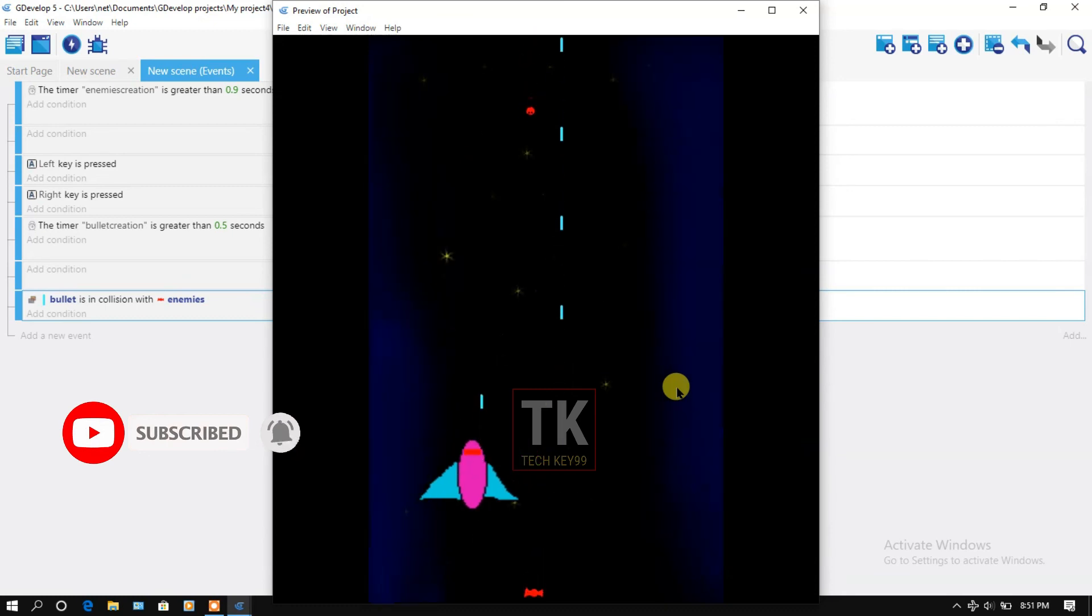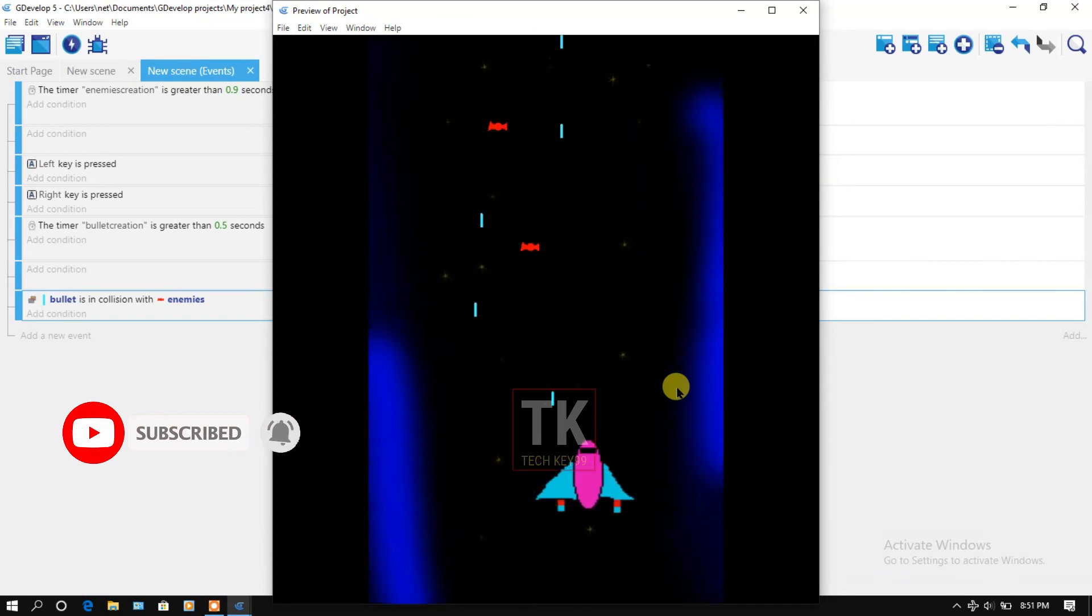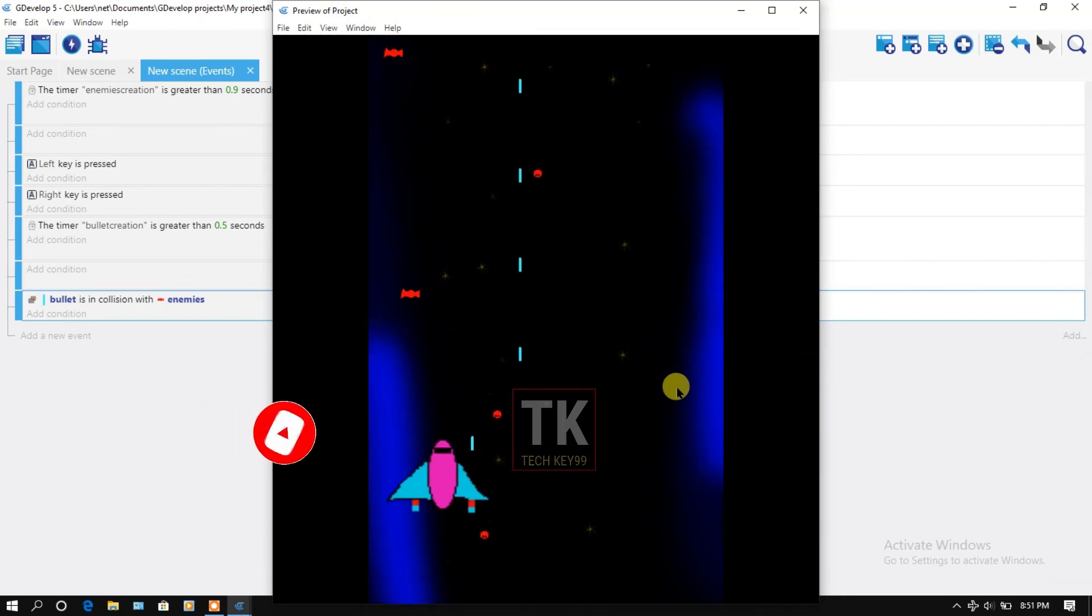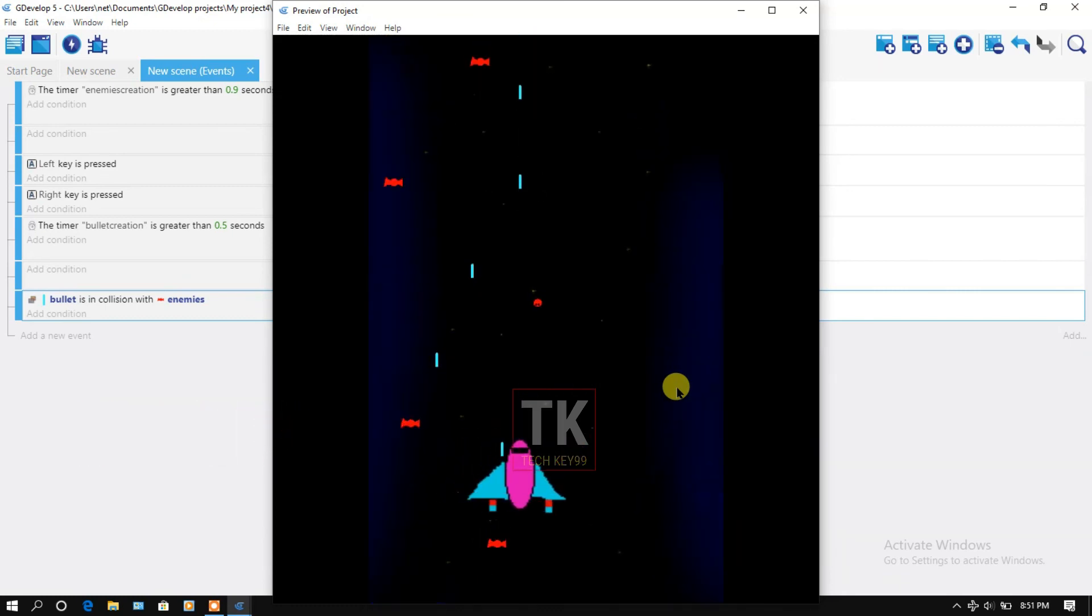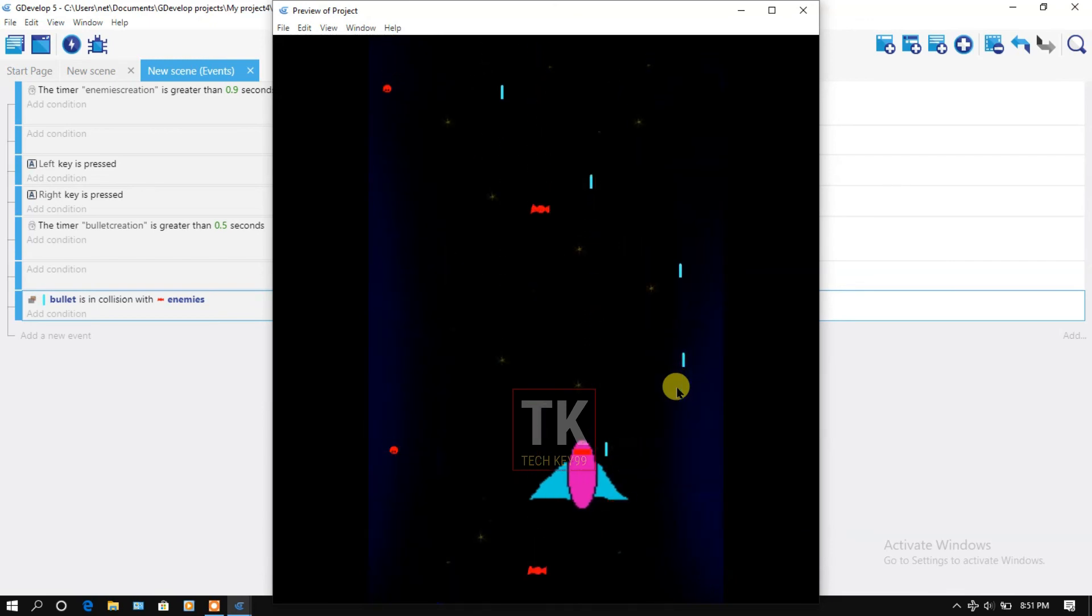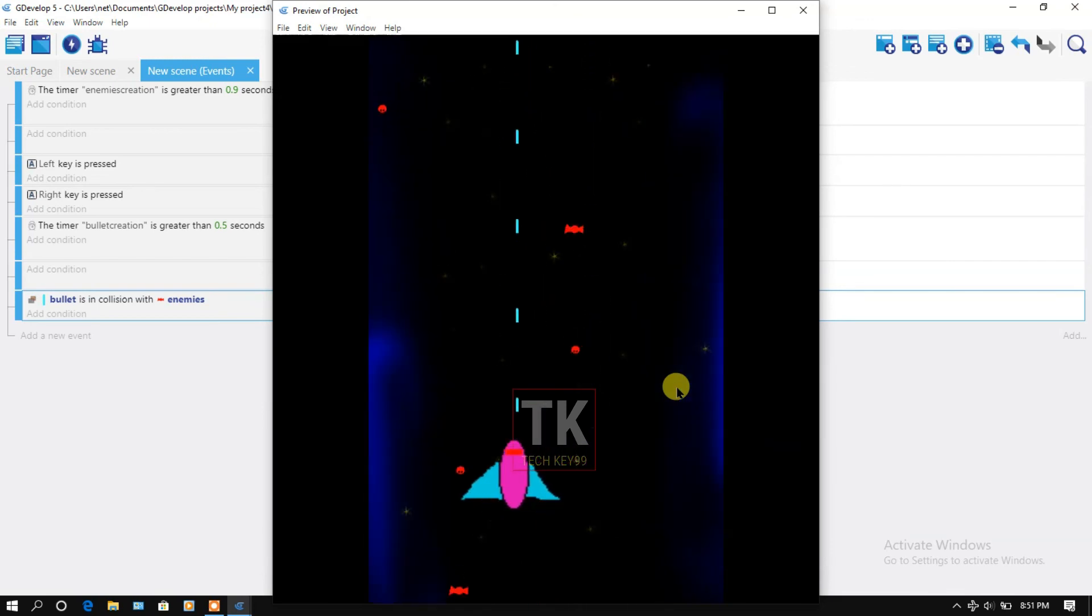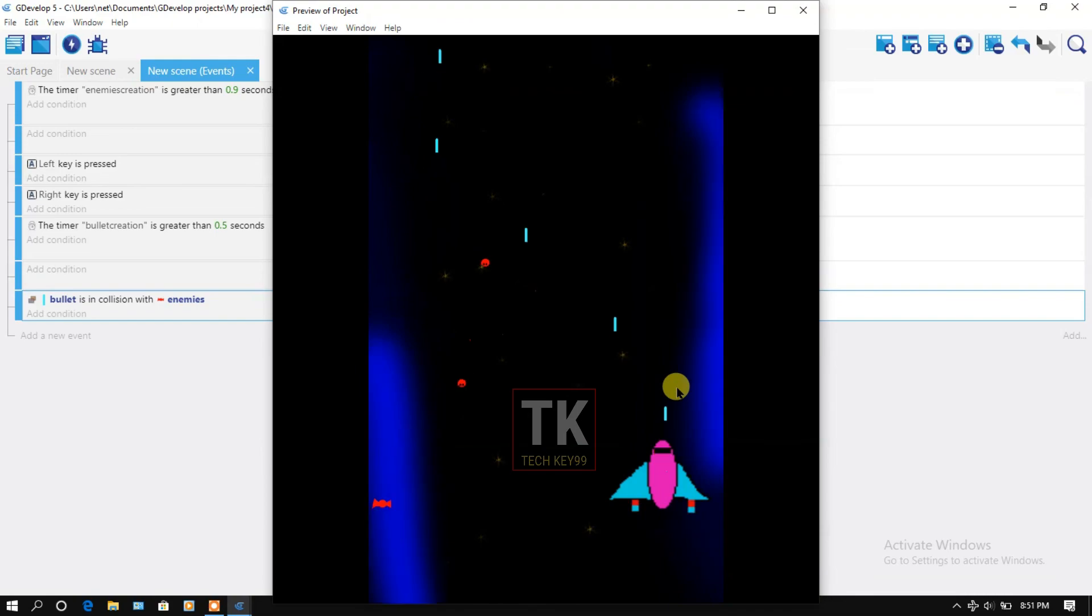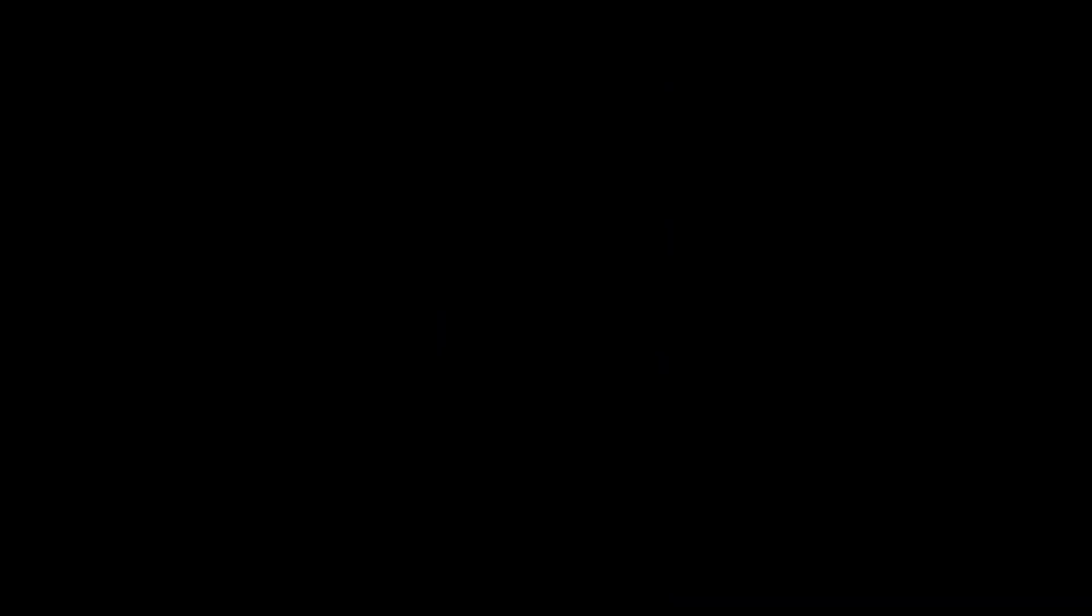Yeah, here we go. You can see the bullet is killing the enemies. So that's all for today. I wish you like this video and subscribe our channel. Thanks for watching. I'll see you in the next video.